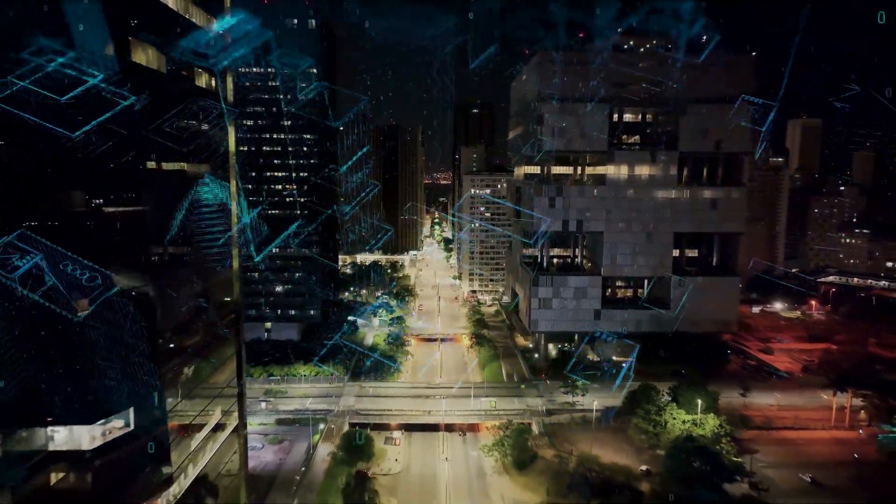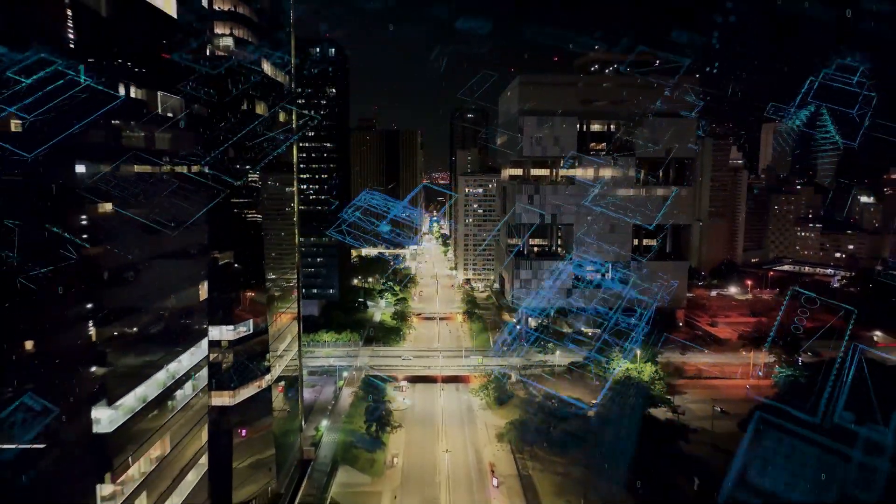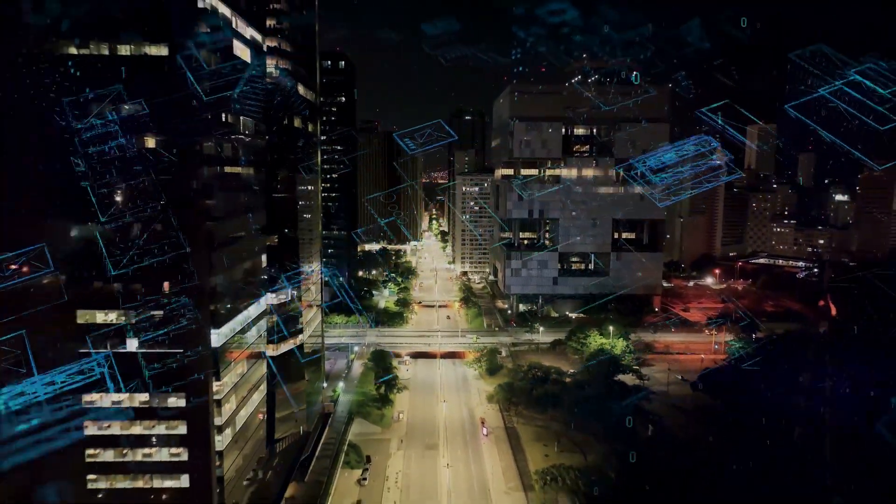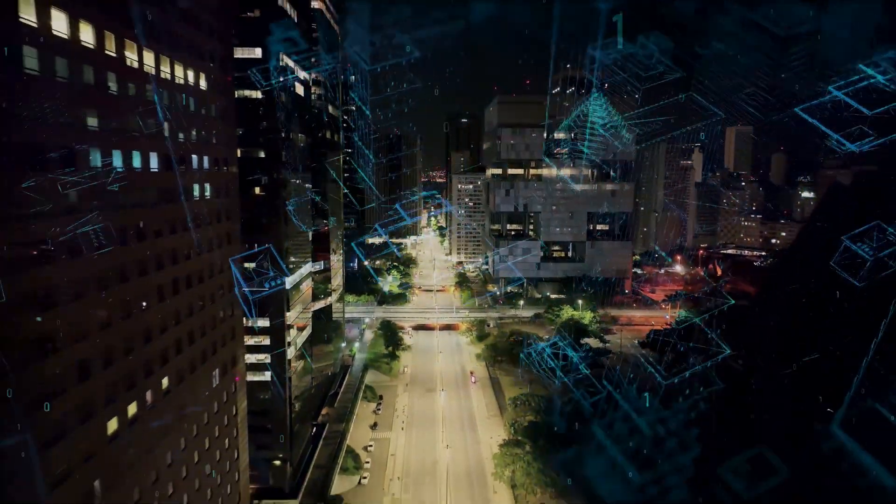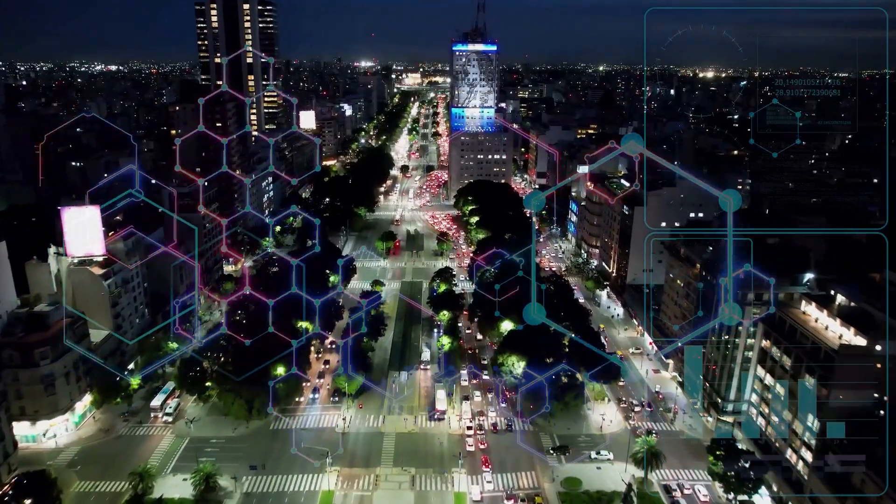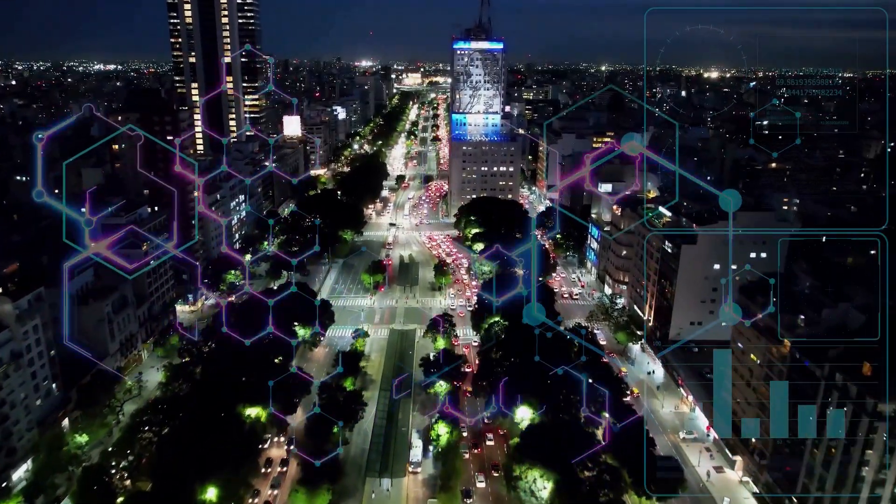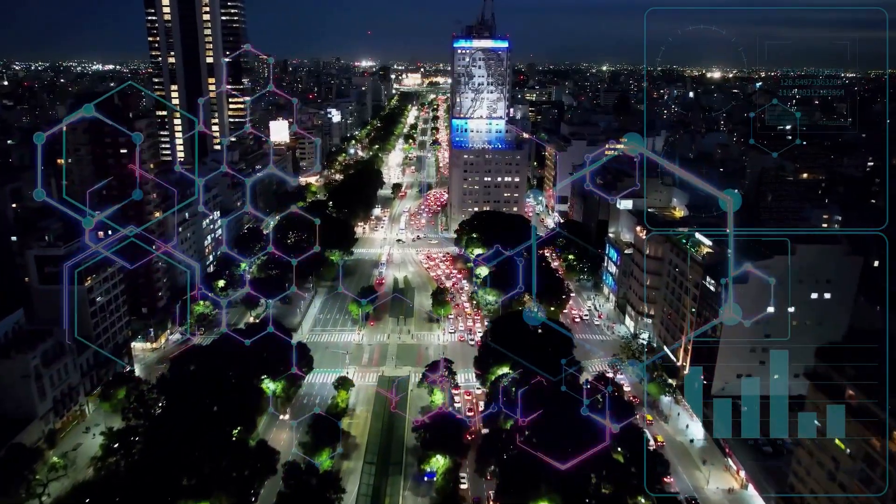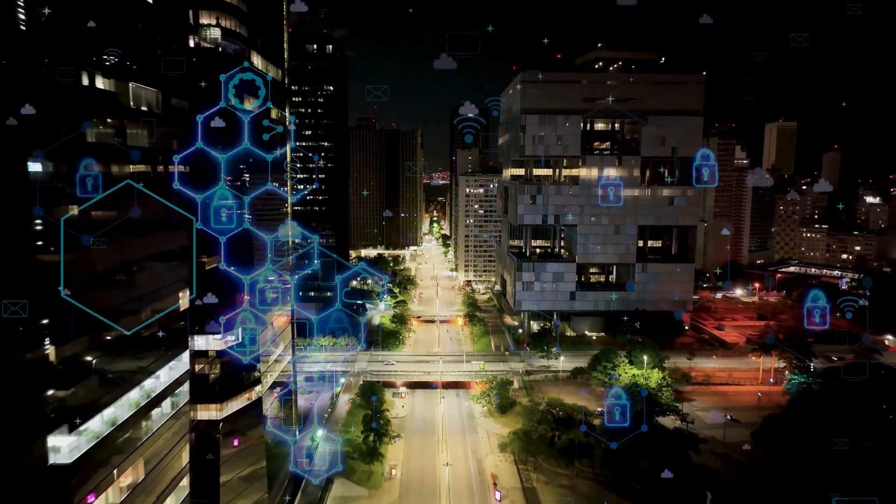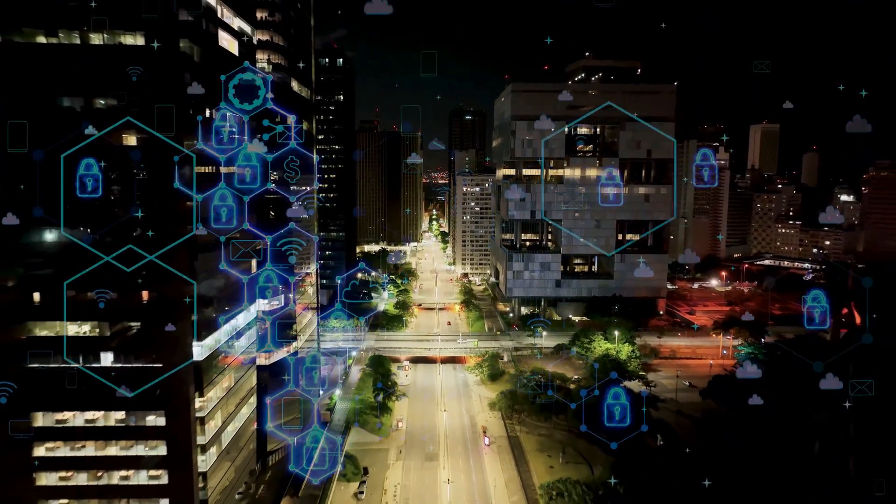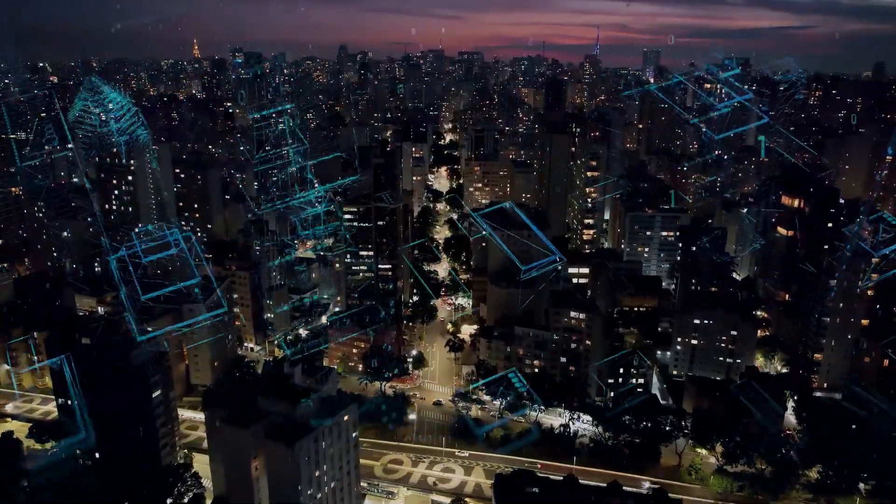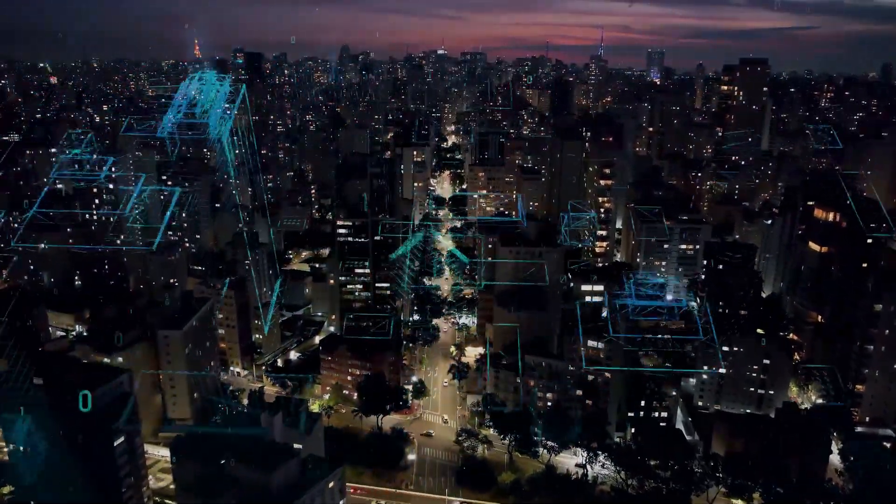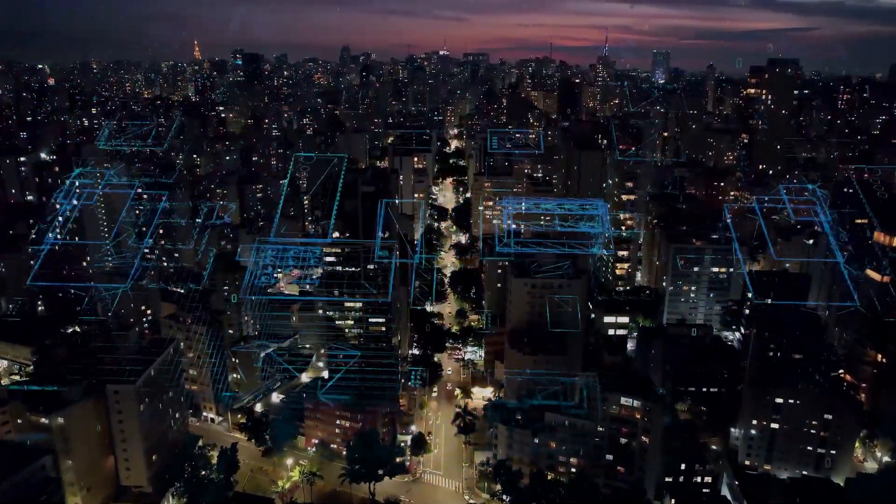But like any revolutionary technology, AI time travel comes with its own set of challenges. The sheer complexity of simulating the entire universe, even on a quantum level, is a monumental task. And then there are the ethical considerations. Could we alter history? Would we create paradoxes? These are questions we'll explore in the next scene. But for now, let's marvel at the potential of the AI time machine, a concept that is no longer confined to the pages of science fiction, but is a tangible reality in the making.